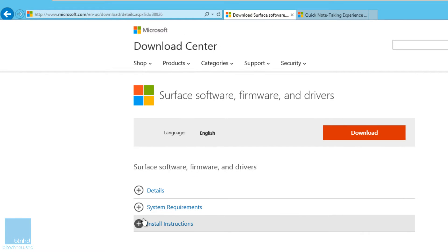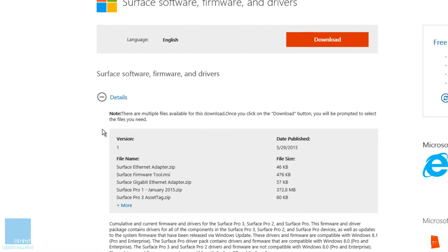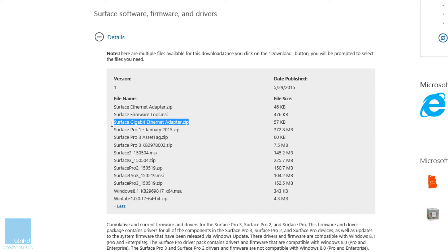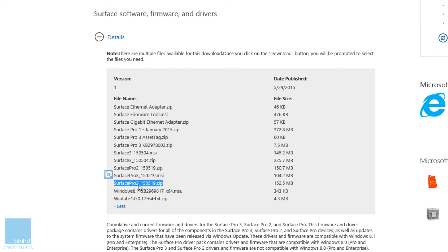I'll provide the links in the description section. You need to get the Surface software, firmware, and drivers. This package gives you a bunch of drivers — firmware, Ethernet adapter, gigabit Ethernet adapters for Surface Pro 1, 2, and 3 — everything. Download the ones you need for your particular device. For me, I needed the Ethernet adapter and the Surface gigabit Ethernet adapter, and for Surface Pro 3 I downloaded the Surface Pro 3 1505 19 package.